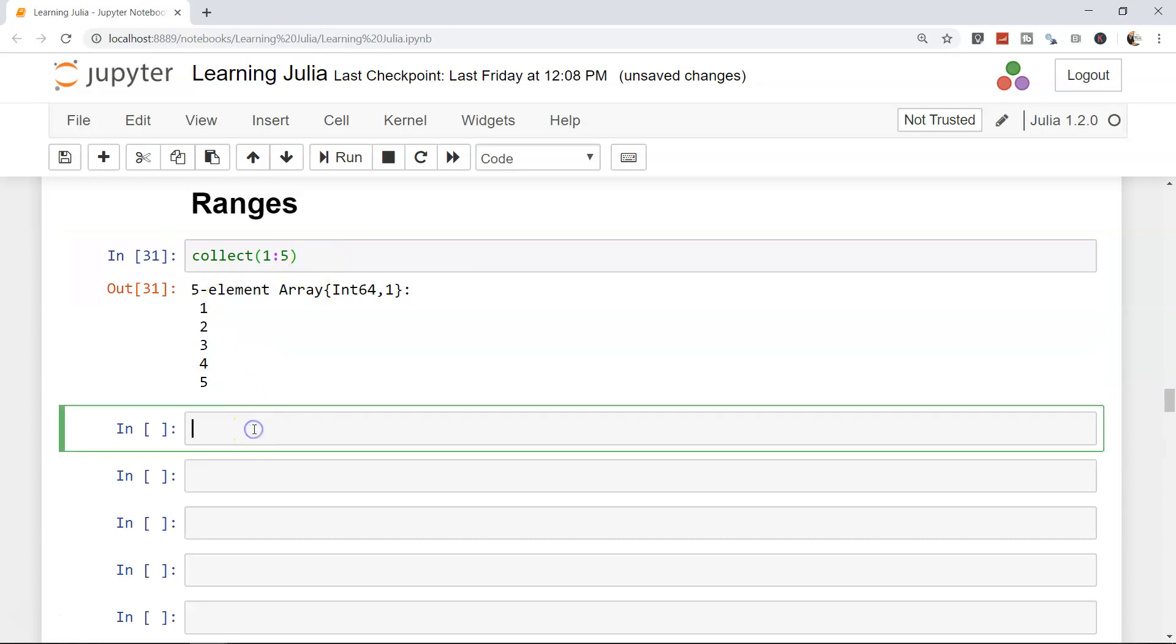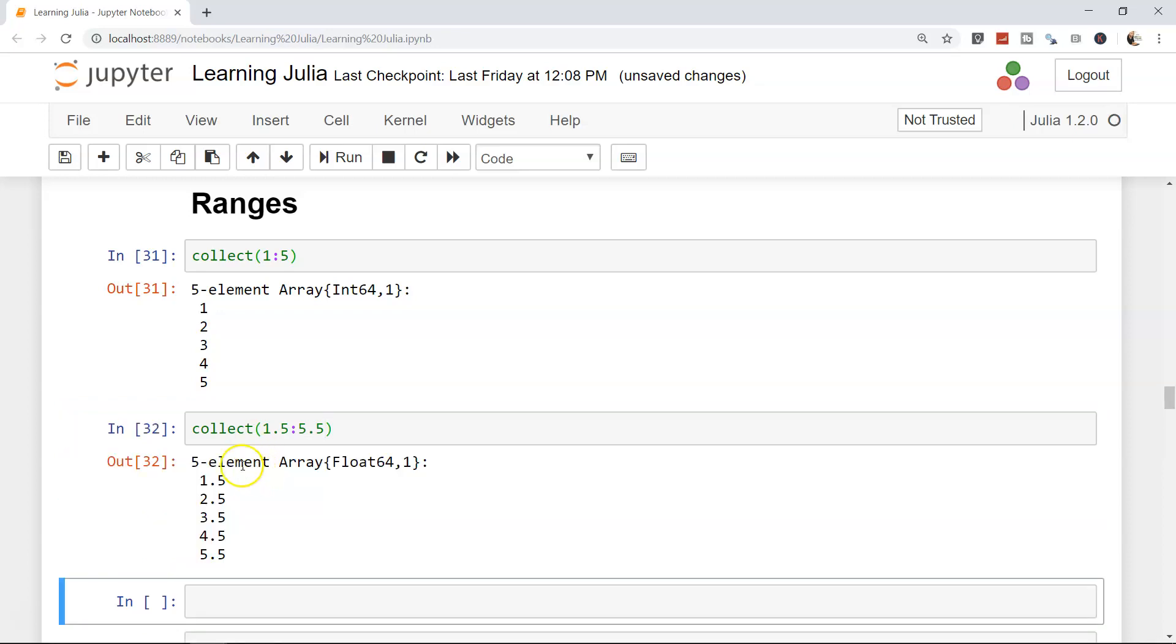Not only this, you can even have ranges of let's say 1.5 to 5.5. Within the decimal points, if you need, you can have like 1.5, 2.5, 3.5, 4.5, and 5.5. That means it is increasing by a value of 1.